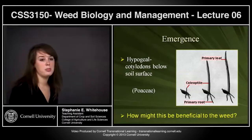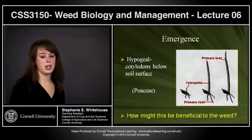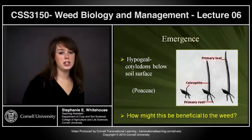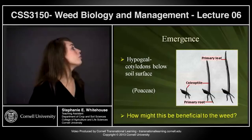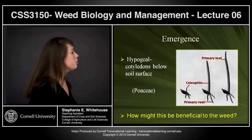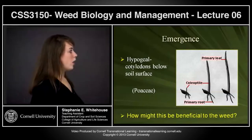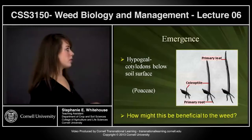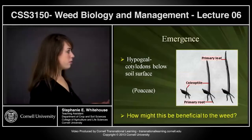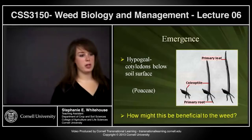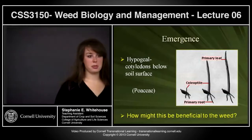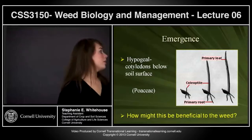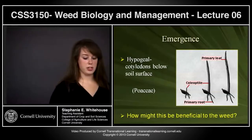After germination, the next step is emergence, and there are three different types. First, hypogeal emergence is where your cotyledon, or primary leaf, remains underneath the soil surface. This is very common in grasses as well as Fabaceae families — so any legumes and peas.